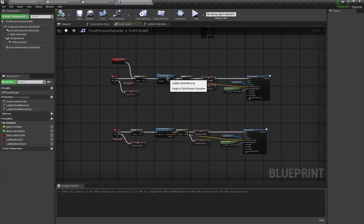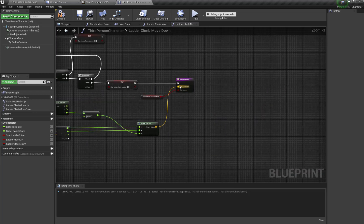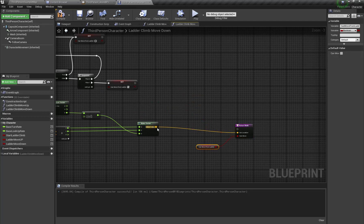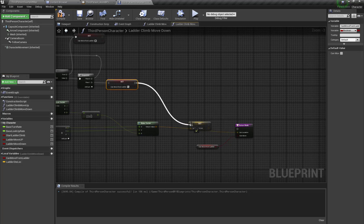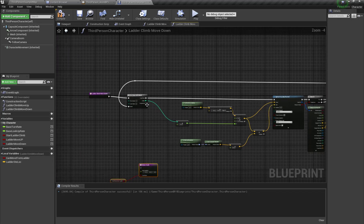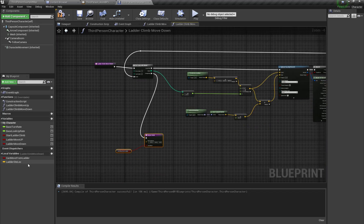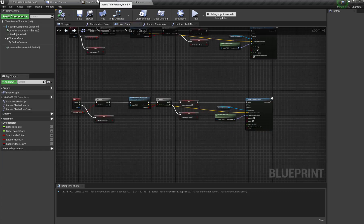Similarly, the changes we made to the move up function we will also make here for the move down function. We will take the absolute value of Z, connect this, promote this to a local variable and call this 'ladder step'. Then call the return node when our loop is completed, and also call the return node on the other branch when the loop is completed.